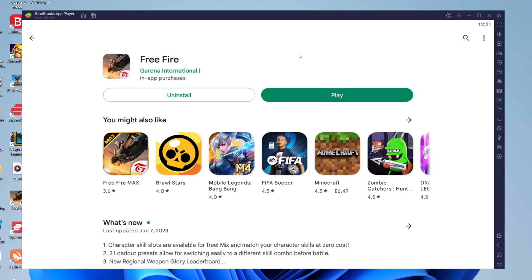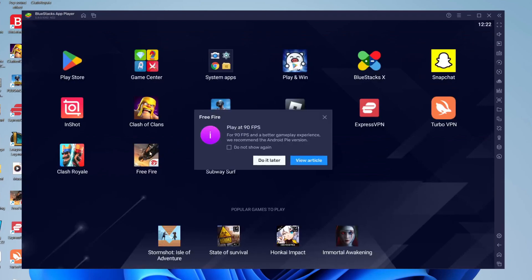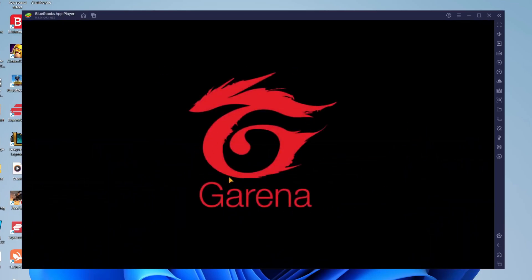Once it's finished downloading you'll see a play button but you can alternatively just play the game from the home screen on Bluestacks. To get to the home screen press on the home button in the top left or the bottom right just down here and then here it is and then you can tap on Free Fire. It does say play at 90 FPS but you can also just press do it later and it's going to start launching.